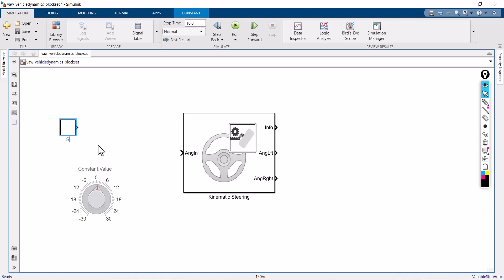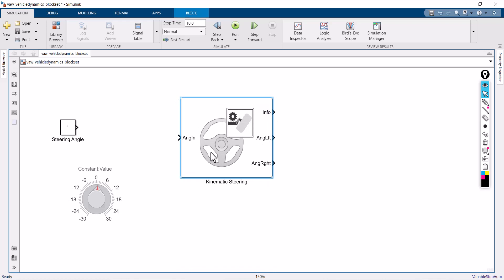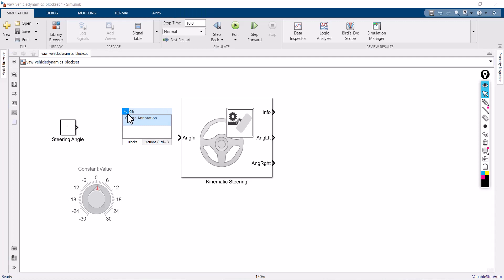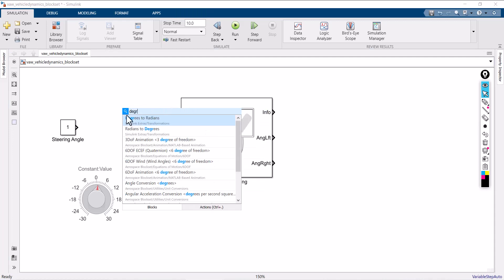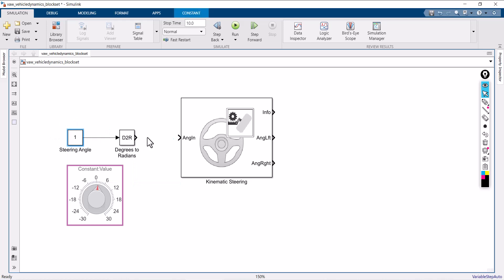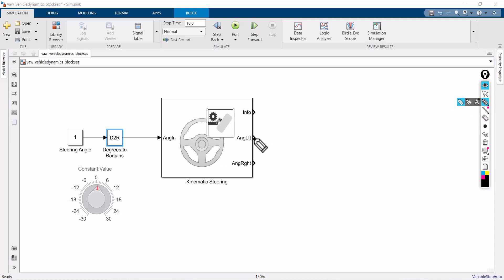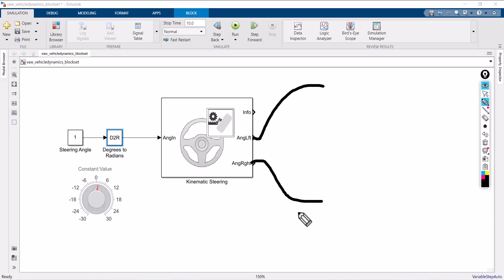The input is a steering angle. However, whatever the kinematic steering block requires is in radians, not degrees. So you have to convert degrees to radians. Simply connect the steering angle — the output of the degrees-to-radians converter is connected with the kinematic steering. Once the steering position input is given to the kinematic steering, it will automatically produce the left angle and right angle.